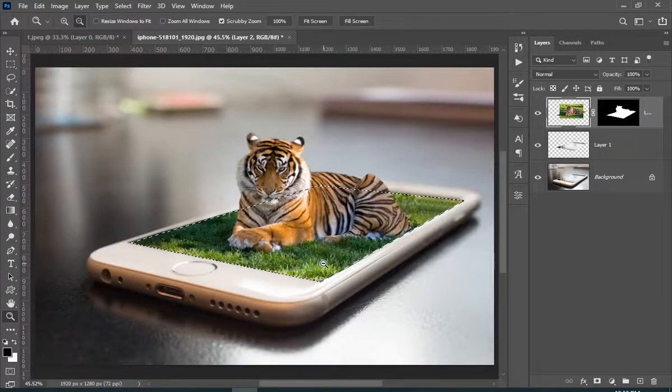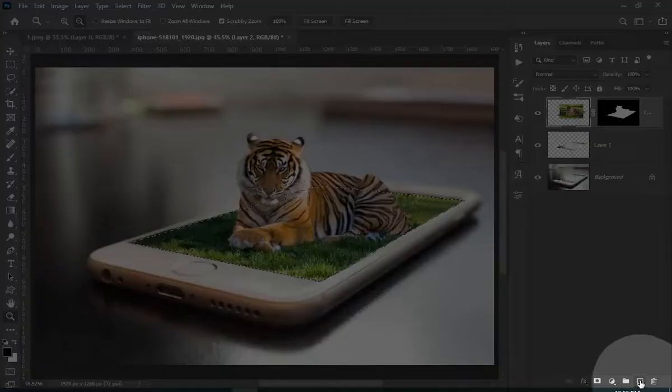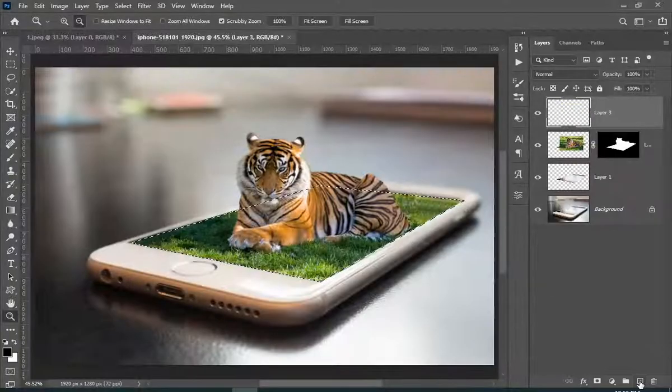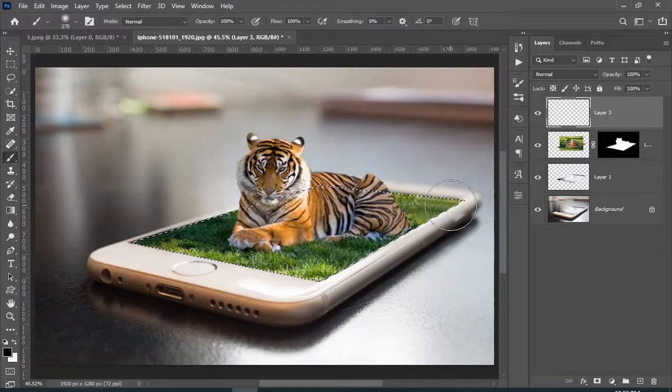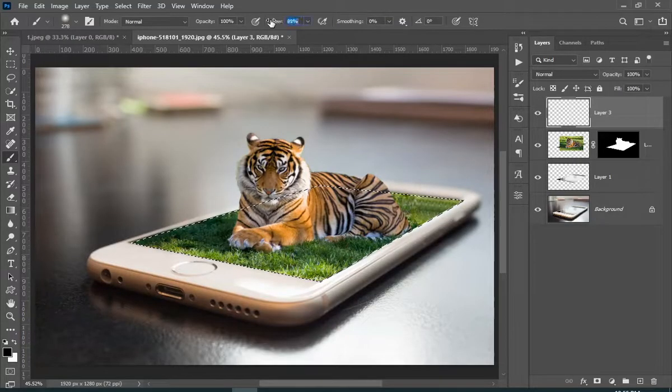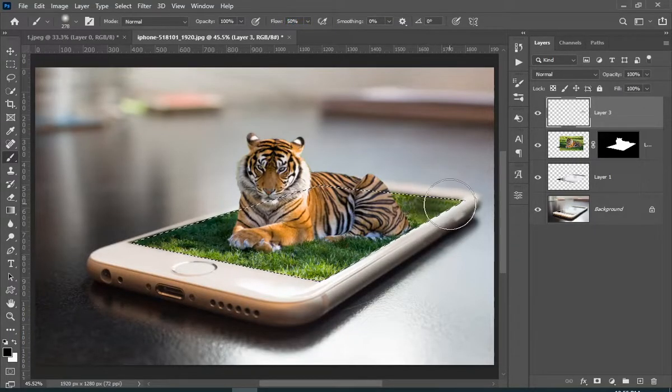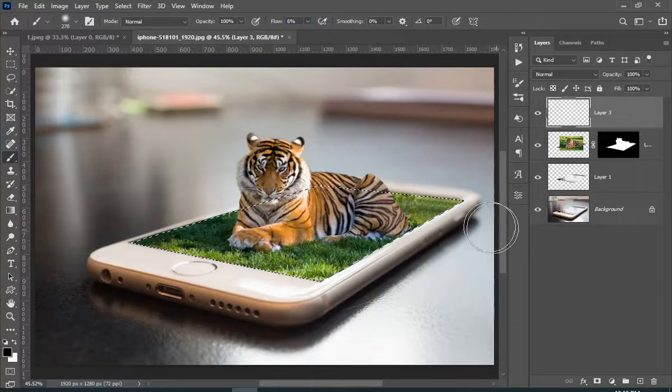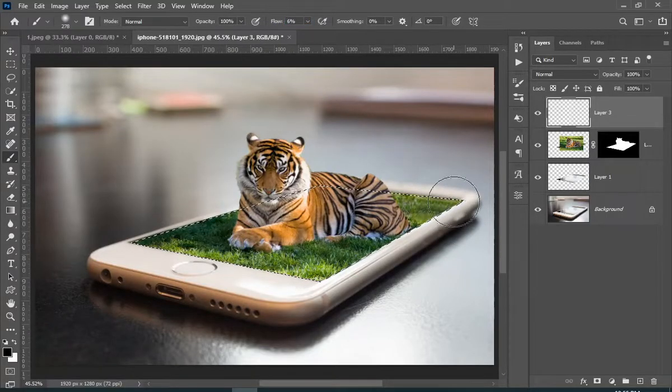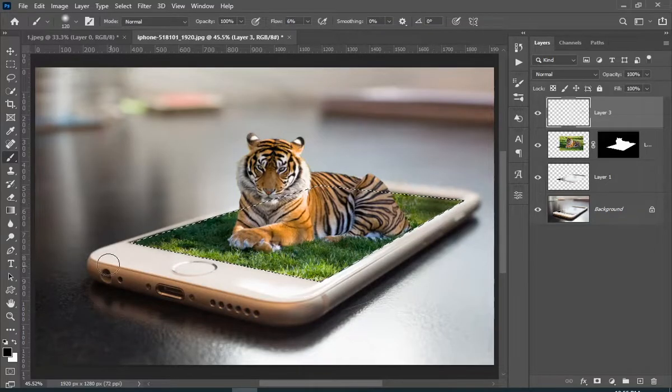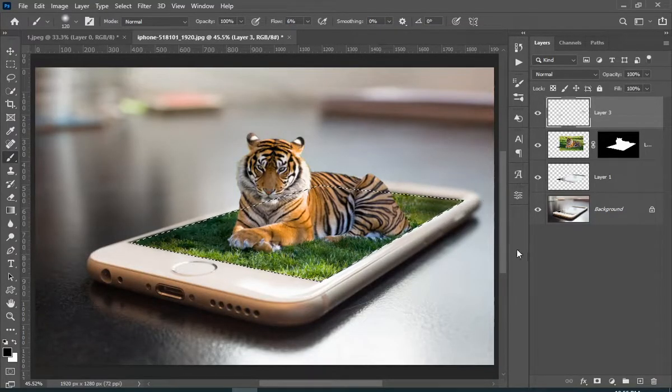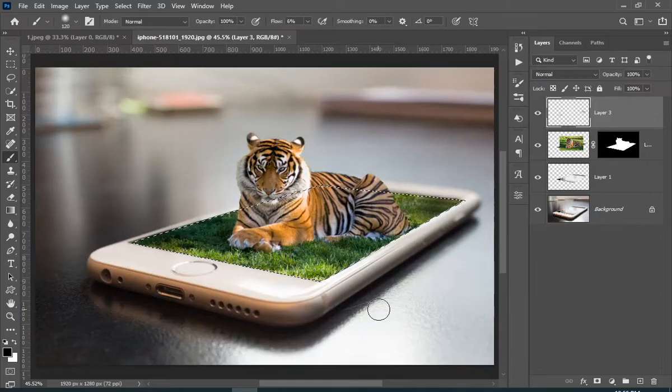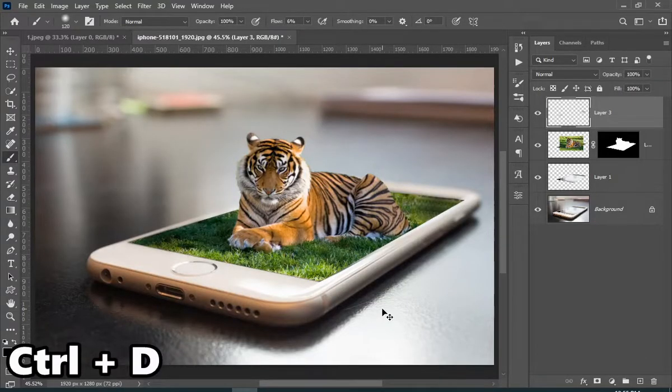Now I still don't really like how the right corner is looking, so I will just make it dark. Press ctrl plus d to deselect.